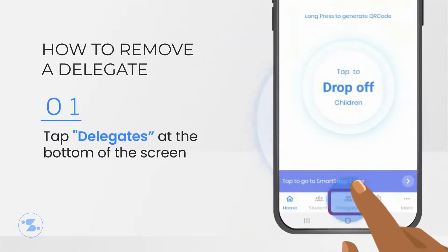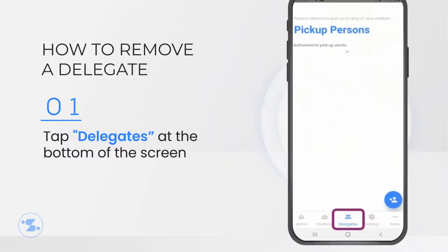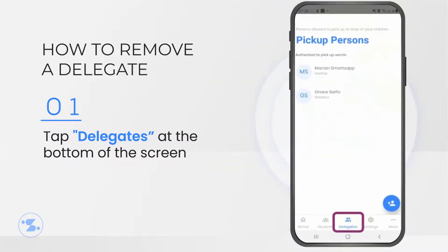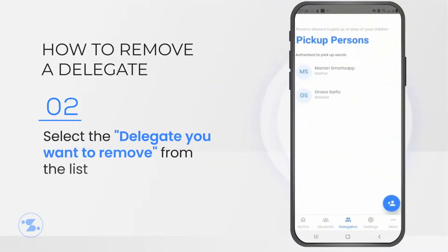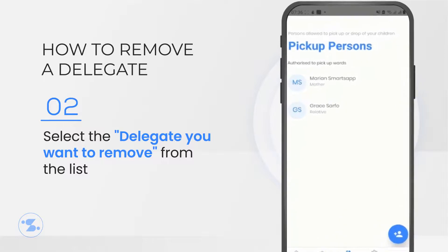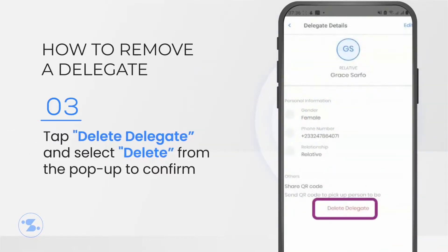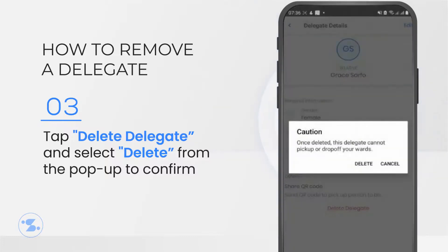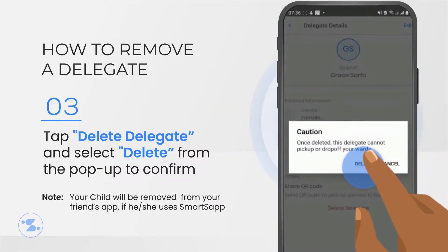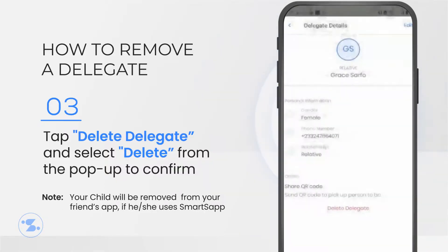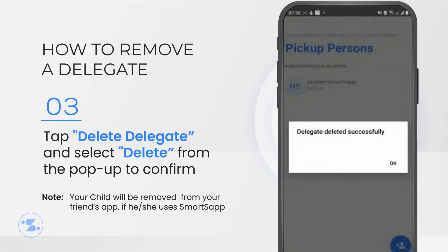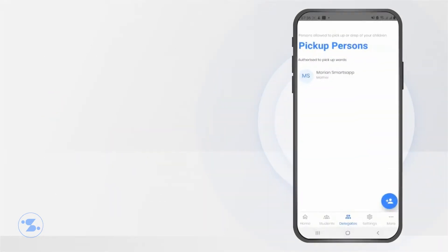To remove a delegate, tap Delegates at the bottom of your screen. Select the delegate you want to remove. Tap Delete Delegate and select Delete on the pop-up to confirm. The deleted delegate's name will be removed from the list of delegates.